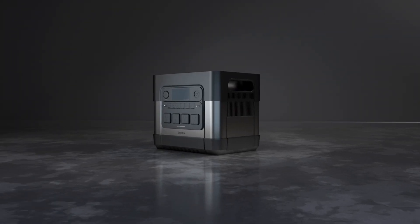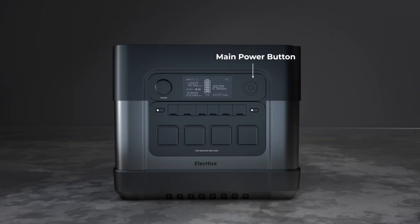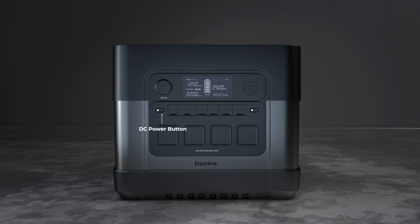How to use ELEC-HIVE? Press and hold the power button to activate your ELEC-HIVE. Short-press to turn on or off the DC output.